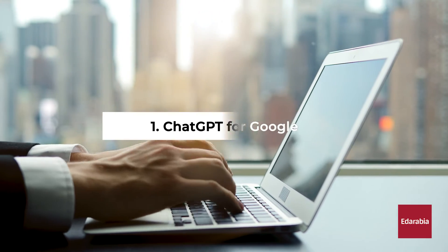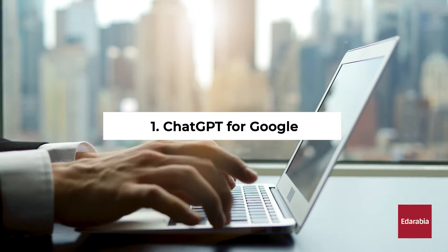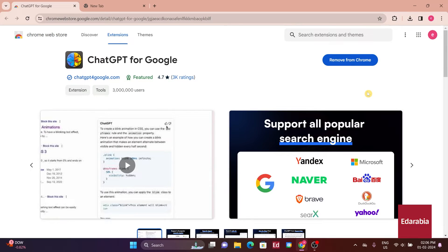Number 1. ChatGPT for Google. To start off, I'll introduce the ChatGPT for Google extension.